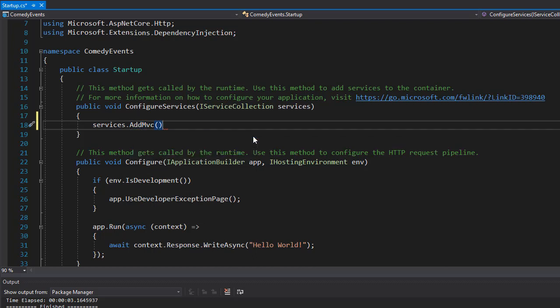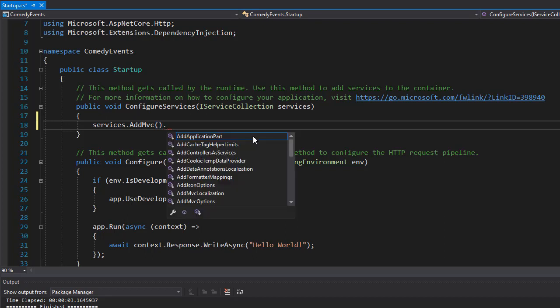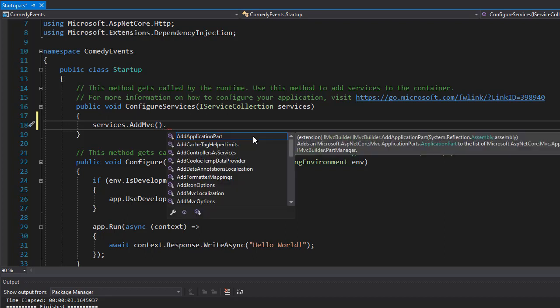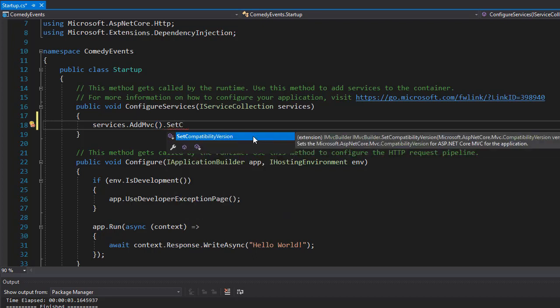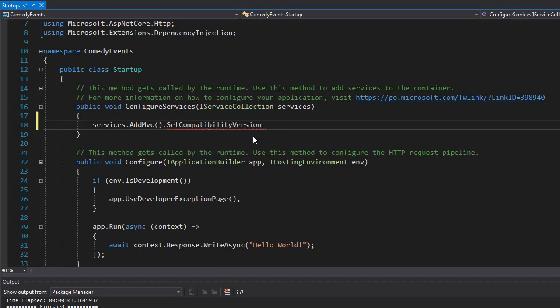However, since we are using version 2.2 of .NET Core, I want to set this as a compatibility version. Because we'll be maybe using some aspects of .NET Core 2.2 that are not available in the previous versions. So to make sure that the correct compatibility is set, I'm going to set it manually. So after we add the MVC, I'll use that and then set compatibility version.